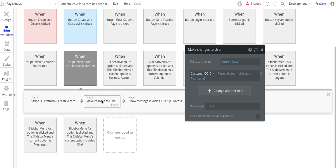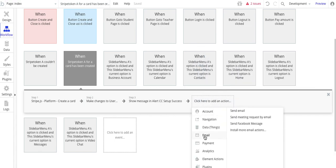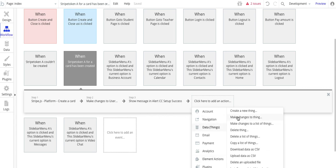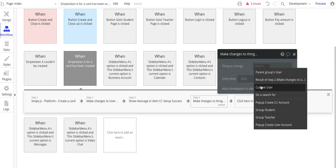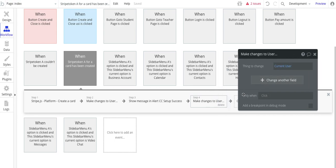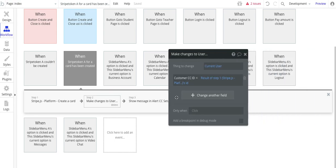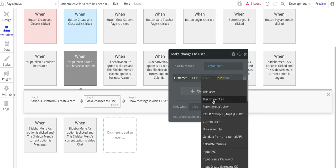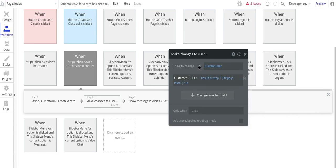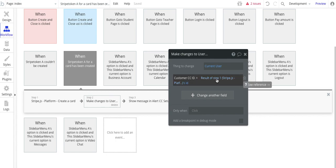Now make change to a user. And basically, I want to go to the current user here. And to choose this, just to kind of quickly show, so data, make changes to a thing, current user. And customer credit card ID is the result of step one, Stripe.js platform, and then the ID. So again, similar to the other step that we did earlier, you want to take the result from step one. In this case, we're creating a card. The other one, we're creating the customer. And we want to put that customer, or the credit card ID rather, in this step, assign it to that current user.